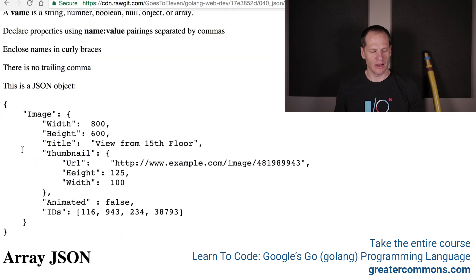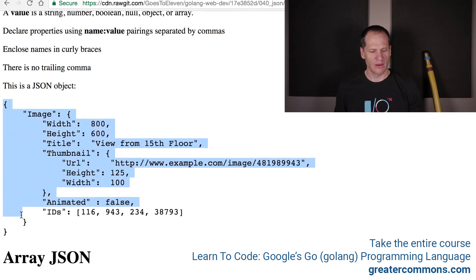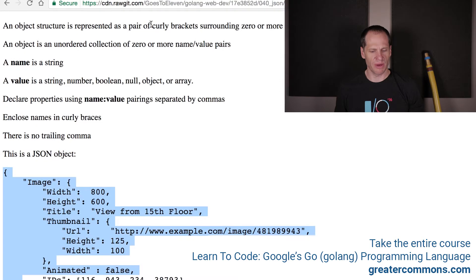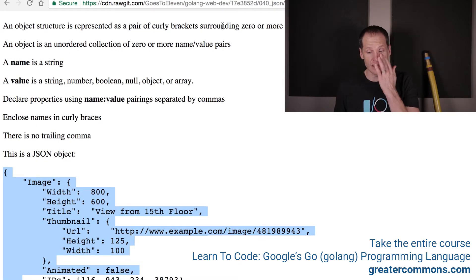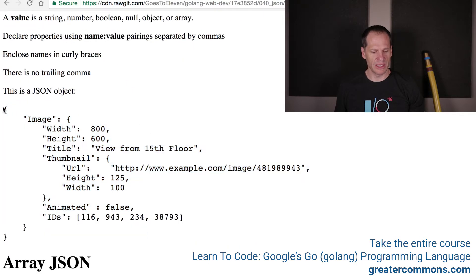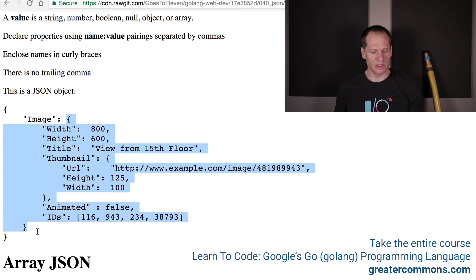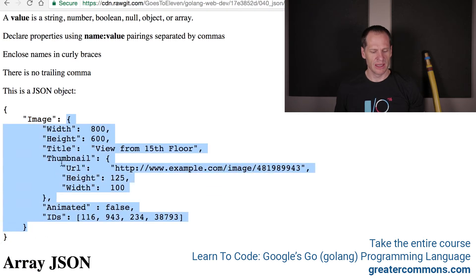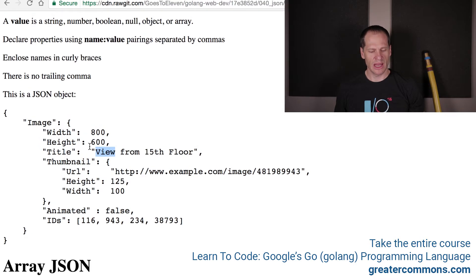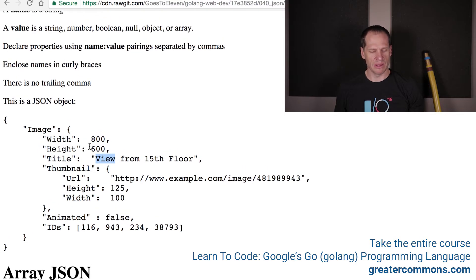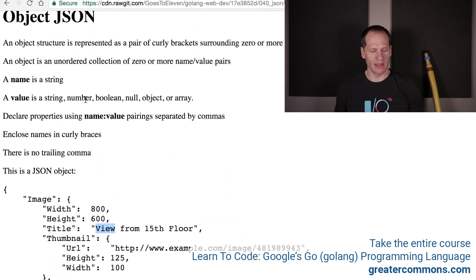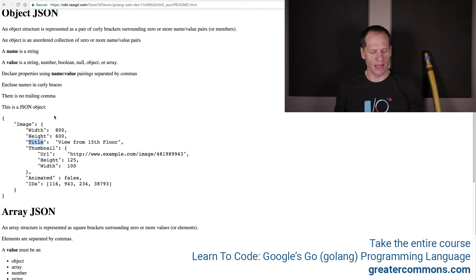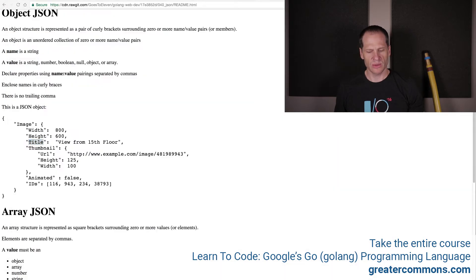Objects in JSON are represented with curly braces. An object structure is represented as a pair of curly brackets surrounding zero or more name value pairs or members. This object here has one name value pair. This is the name, there's the value, which is another object. Inside this object is the name and then the value. It has that map look in syntax, key value, name value. This gives us a little bit of what JSON is like.